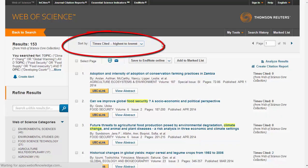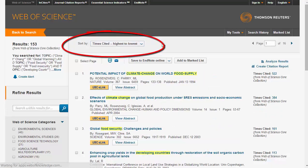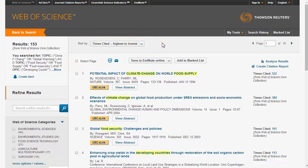This gives us a listing of the most cited papers within our topic, which is a way of measuring which papers have had the greatest impact on scholarship in a given area.